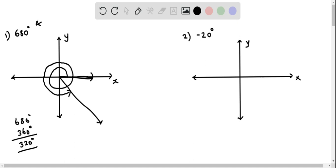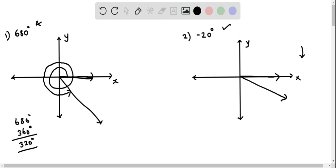Now question 2: we draw an angle in standard position corresponding to negative 20 degrees. Since this is negative, we go in the clockwise direction. We start from the positive x direction — the initial ray on the x-axis — and rotate 20 degrees clockwise. The terminal ray should be very close to the x-axis itself. This is the standard position angle for negative 20 degrees.